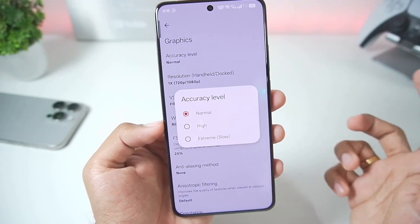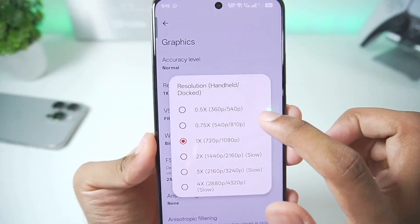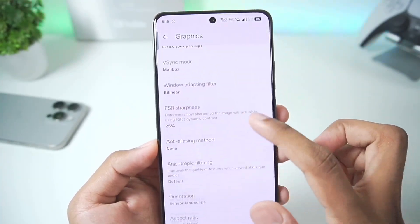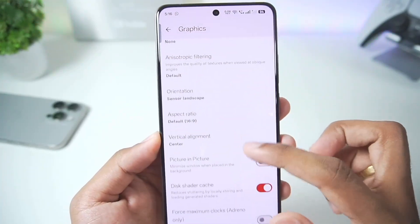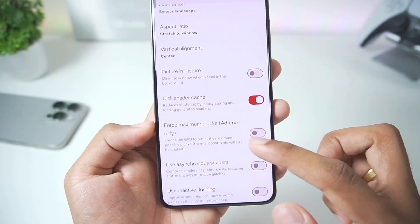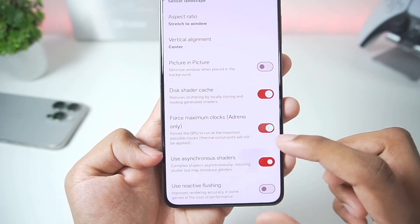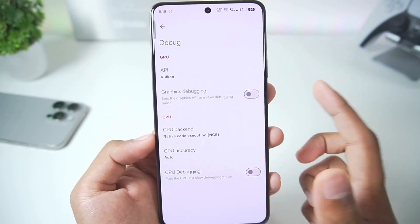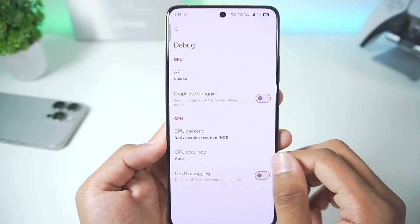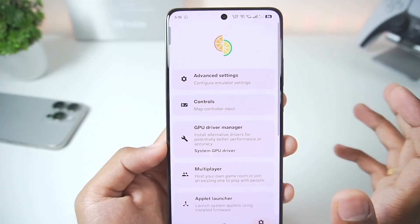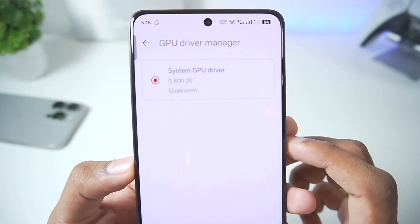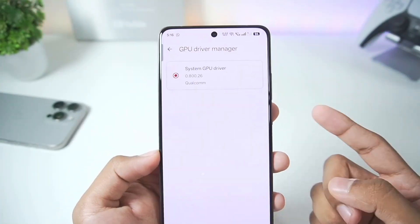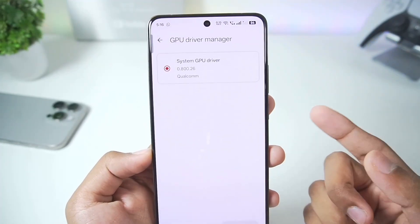In terms of graphics, accuracy level is set to normal. Resolution scaling we'll set to 0.75x. V-Sync mode we'll set to mailbox. Scroll down, aspect ratio stretch to window. Disk shader cache as well as force maximum clock should be enabled, along with use asynchronous shaders. Once done, in debug no new option has been added, so the changes are internal. We also get GPU driver manager — if you have a Snapdragon processor Android device, make sure to use the latest Mesa Turnip Adreno driver.